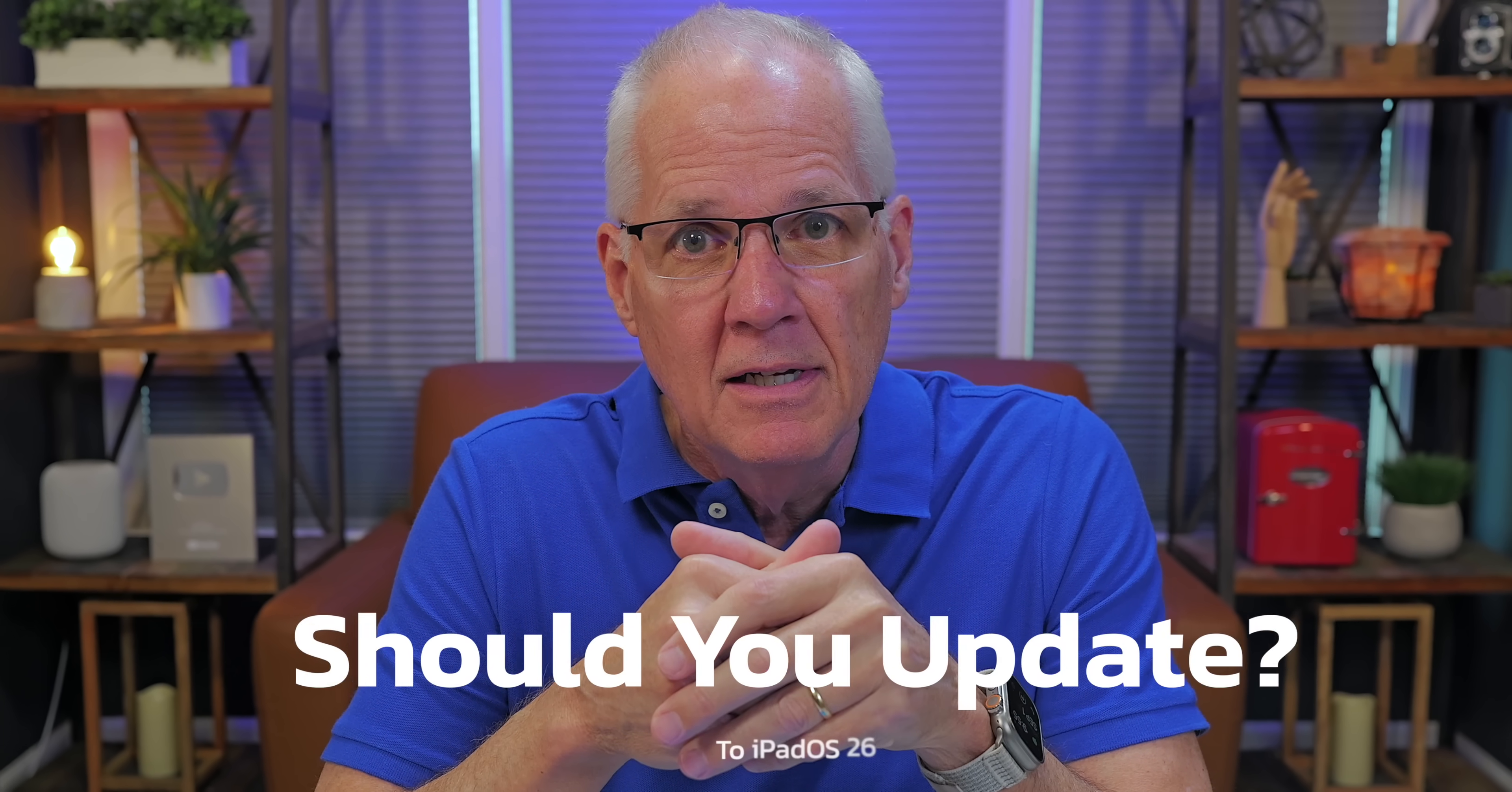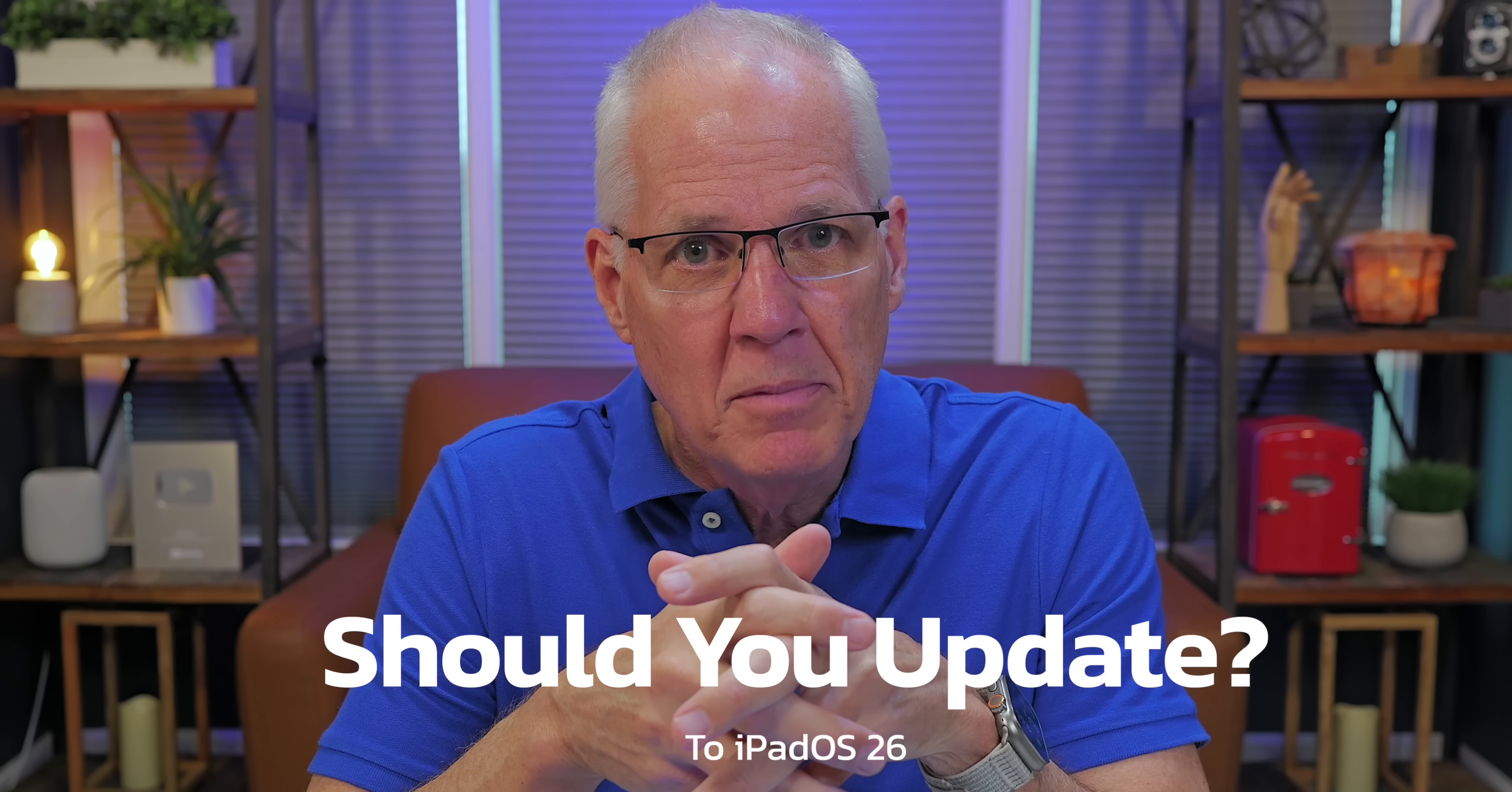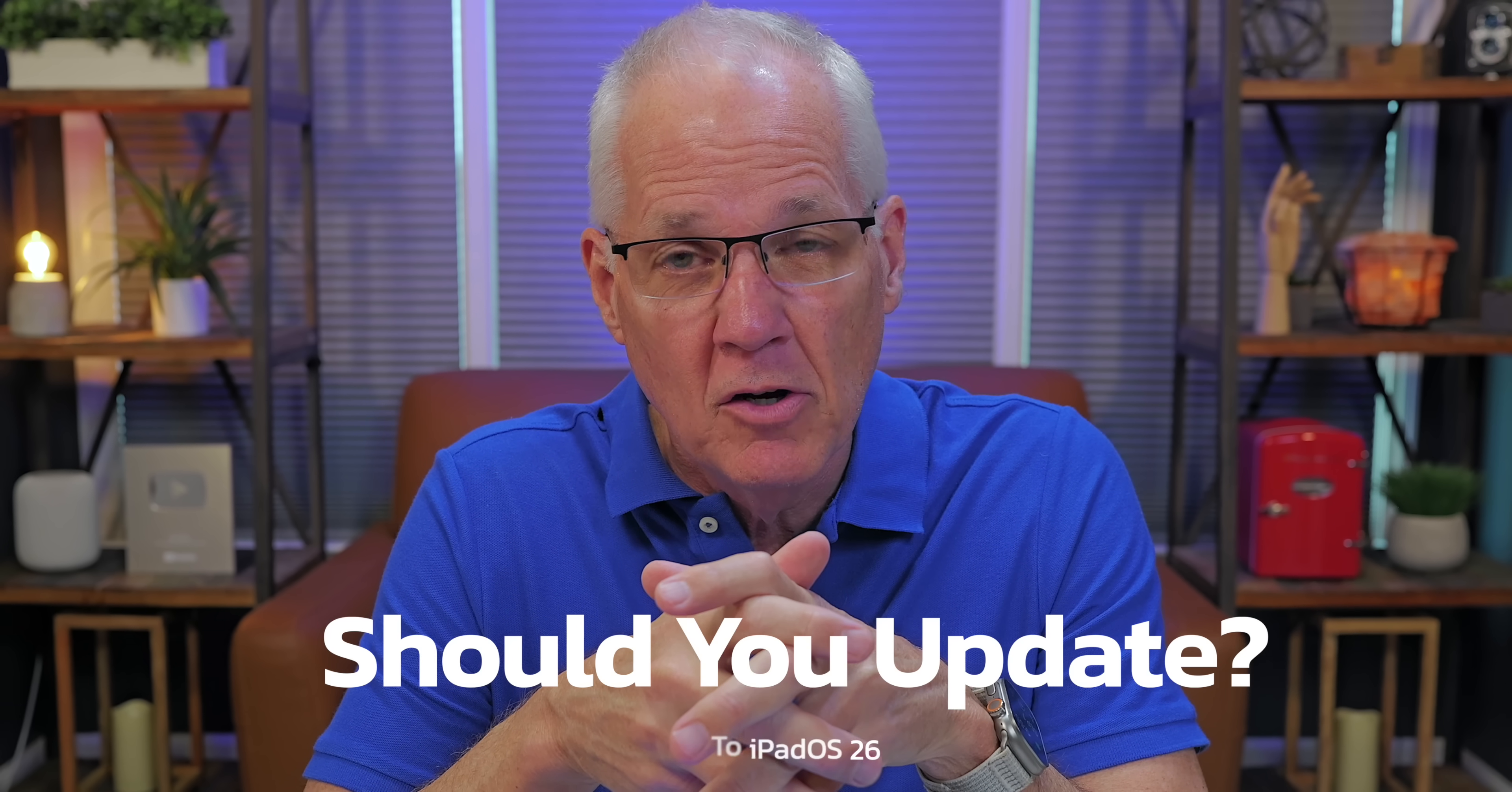In years past, I might delay updating my iPad software because there was something goofy in the update I didn't like. But in the end, I'd update because time and technology move on and you can't get stuck too far in the past. But should you update to the new upcoming iPadOS 26? That's what this video is all about.